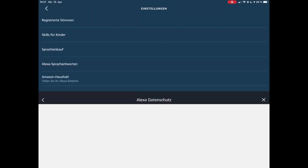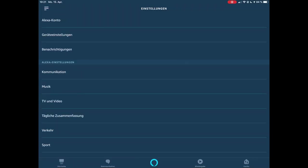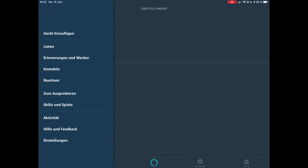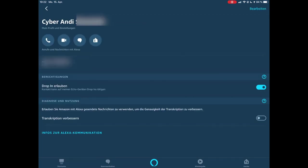Das ist jetzt schon mal hier für den Datenschutz. Dann gibt es nochmal eine zweite Möglichkeit, die auch wichtig ist zu überprüfen. Wenn wir jetzt hier in der Alexa-App sind, gehen wir hier nochmal auf das Menü und dann auf Kontakte. Wenn ich in den Kontakten bin, kann ich hier auf den Kontakt auswählen.